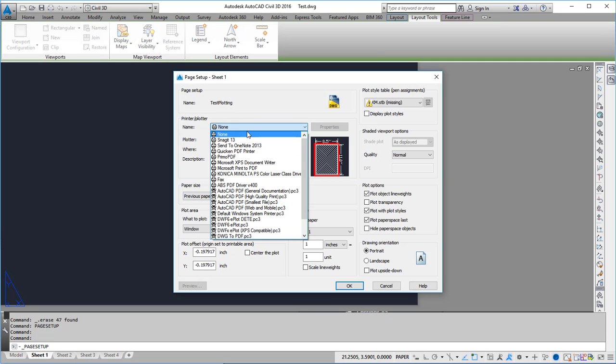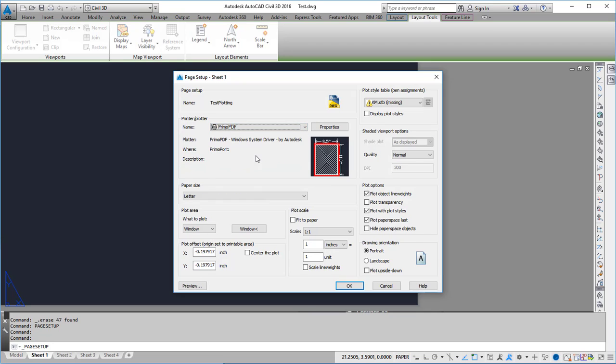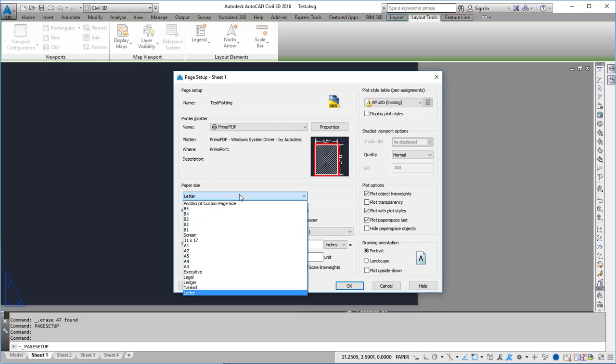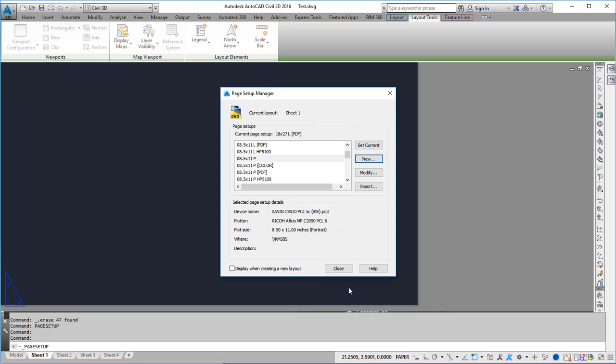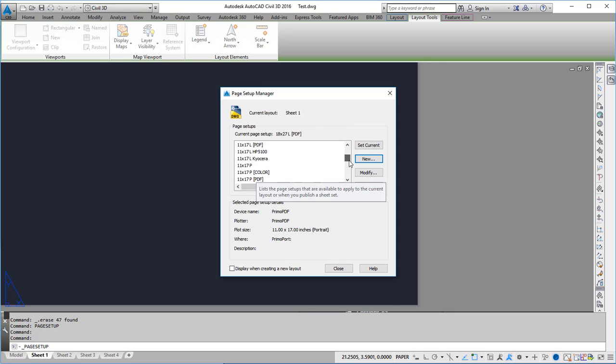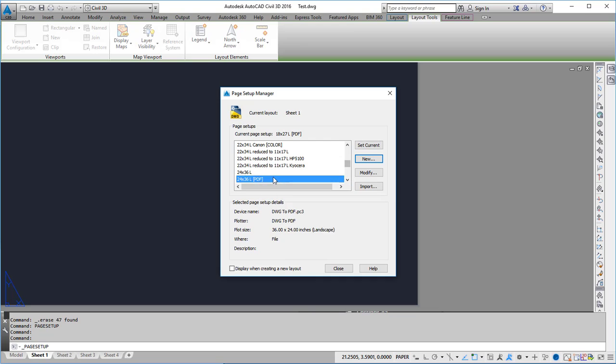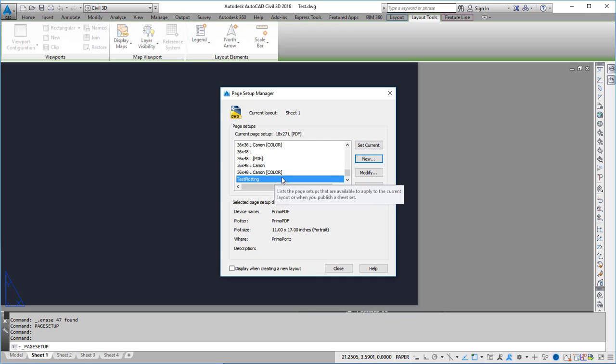Here I can set up my plotter to be the one that I want. I'm going to use primo PDF and 11 by 17 and then I can set whatever other properties that I want. Once I'm set I can hit OK and now that test plotting is going to be in the list.